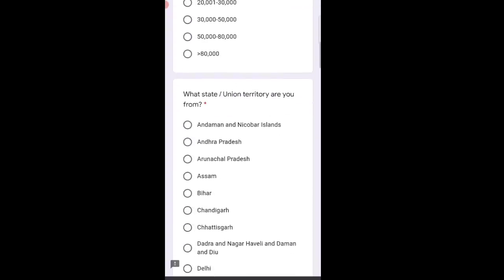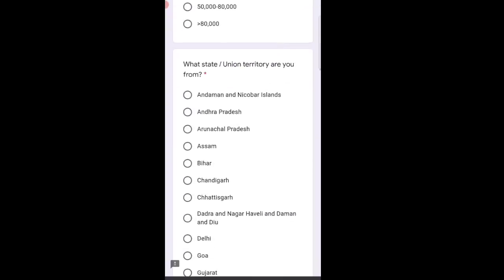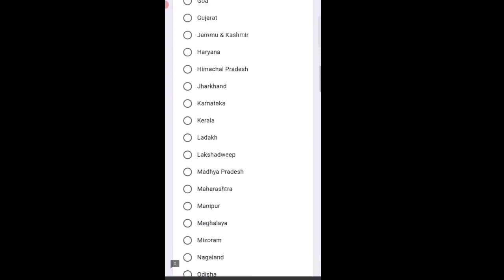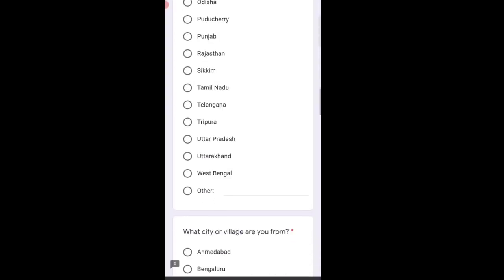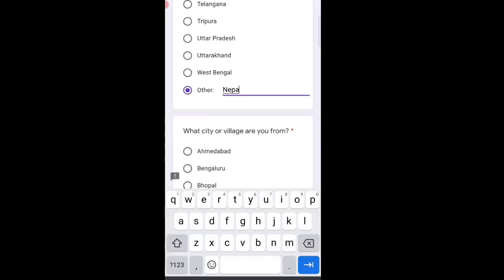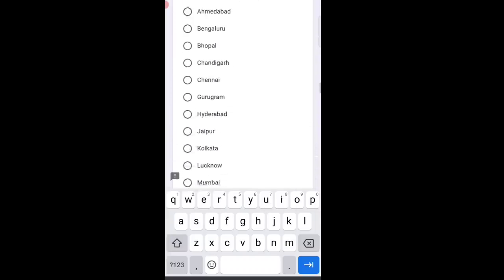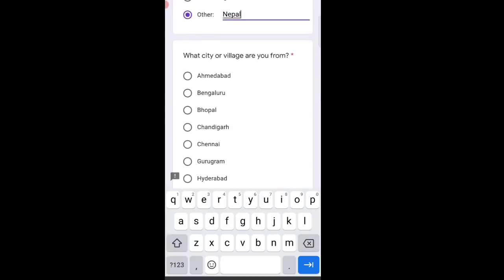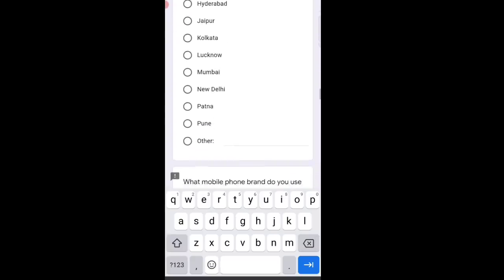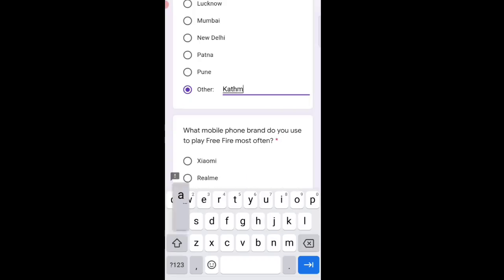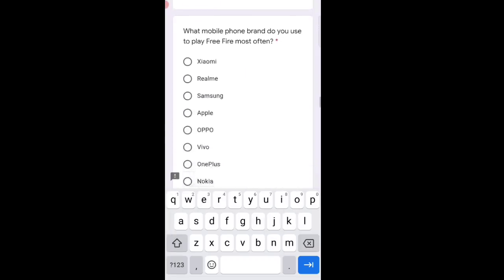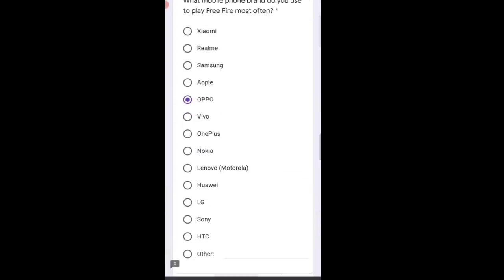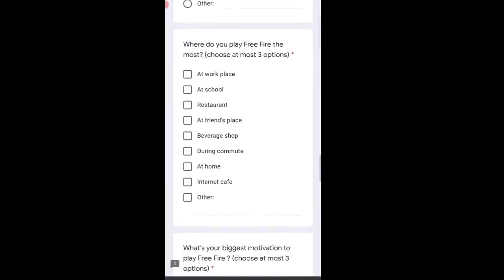Which state or union territory are you from? I'm not from India. Everyone knows I'm from Nepal, and if you didn't know, now you do. Since I'm from Nepal, I had to select 'Other' and then Nepal, and then Kathmandu. Mobile phone? My phone is Oppo Selfie Expert. Where do you play Free Fire? Of course at home.